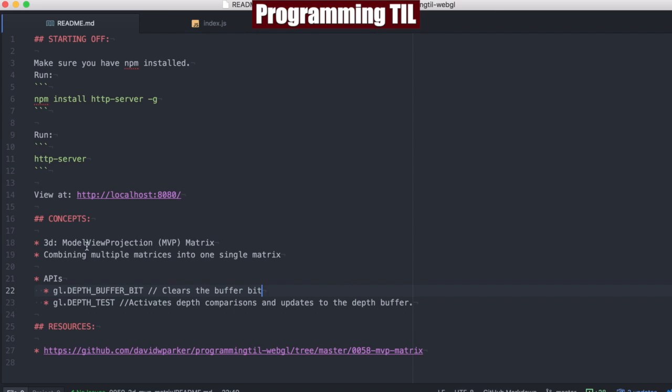Today we're going to be looking at the model view projection matrix. As you would assume, it is the model view matrix combined with the projection matrix to make a singular matrix that will be passing to our shaders.